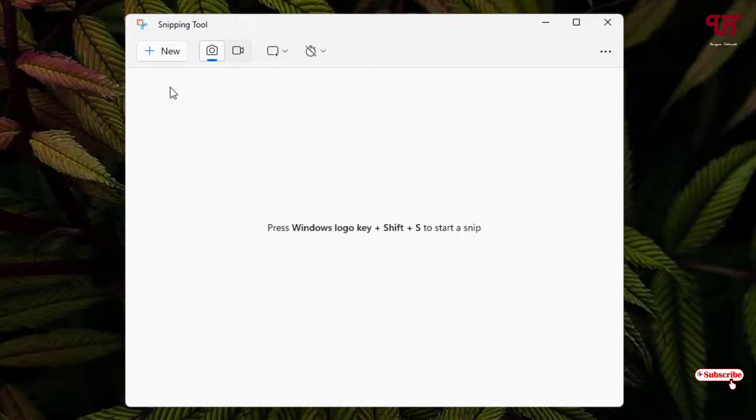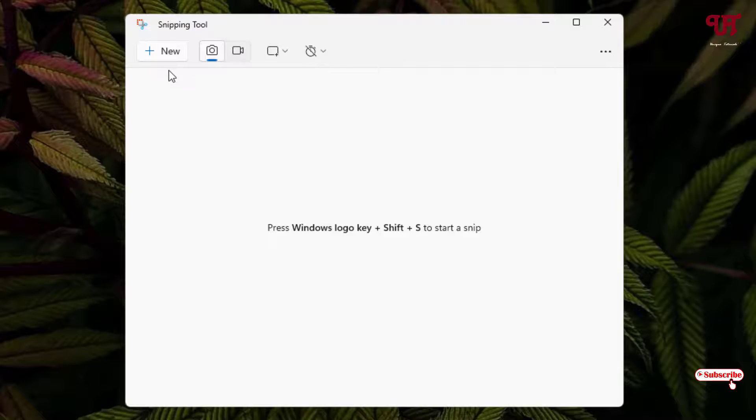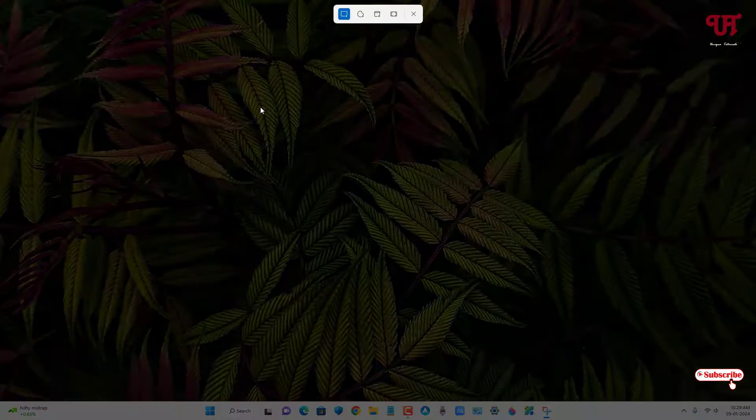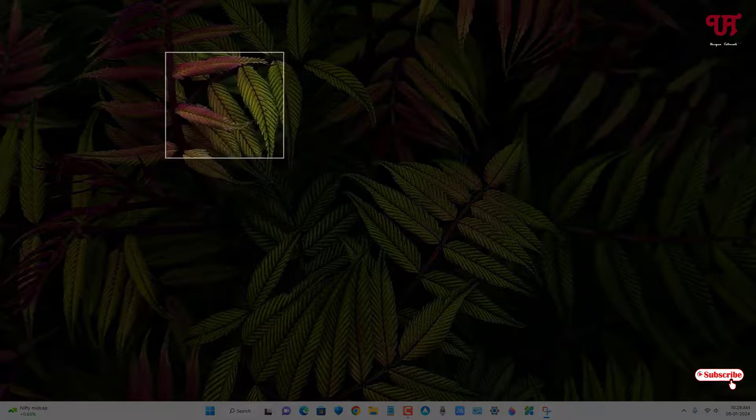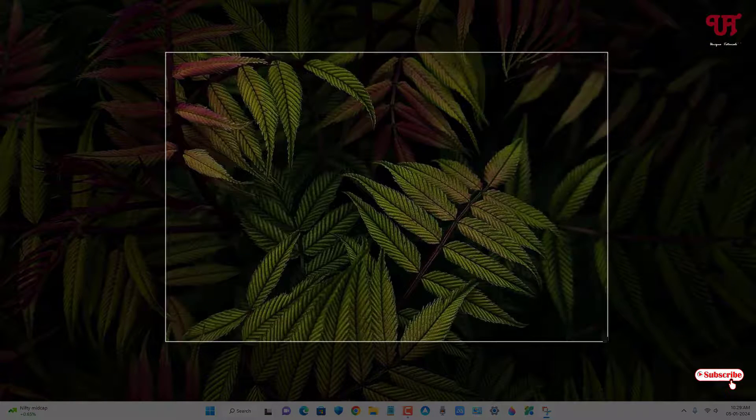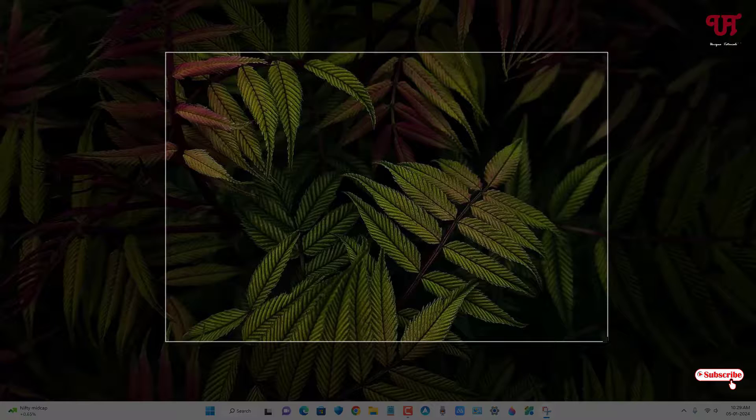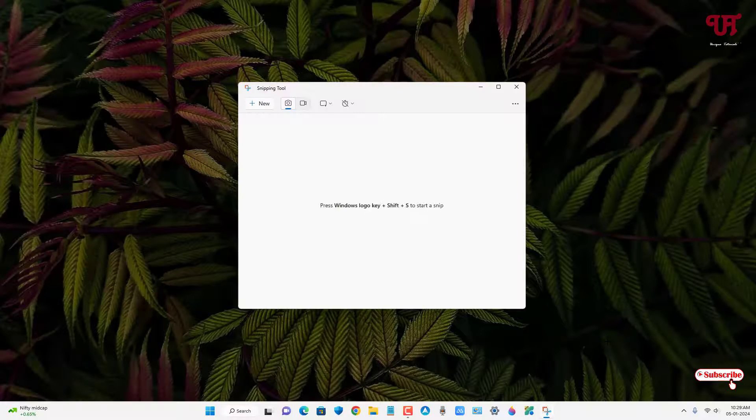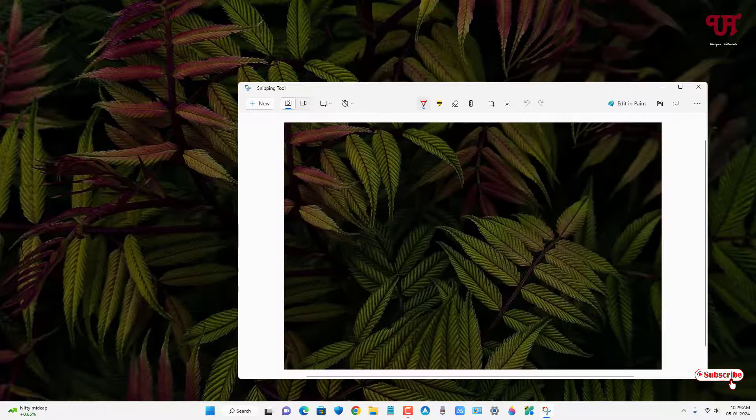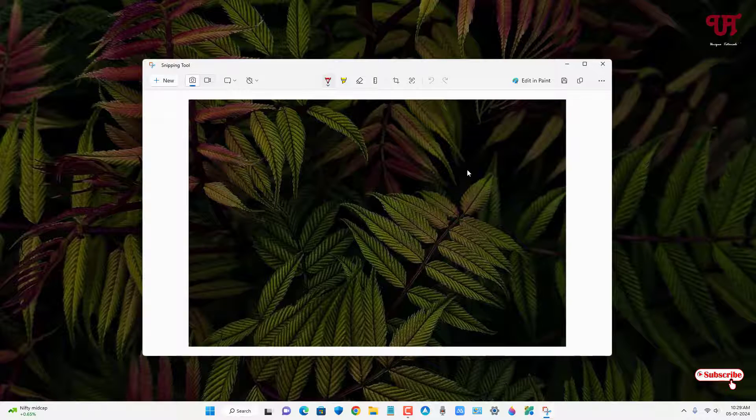Now let us take a screenshot using the Snipping Tool. Just click on New. Let me take one screenshot of this screen. Now you can see the preview.